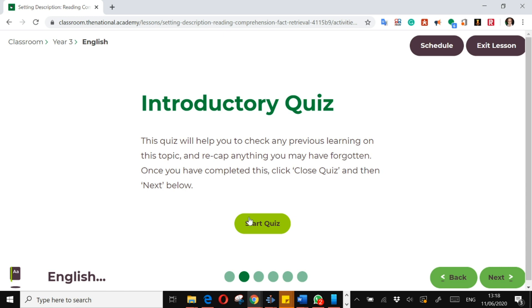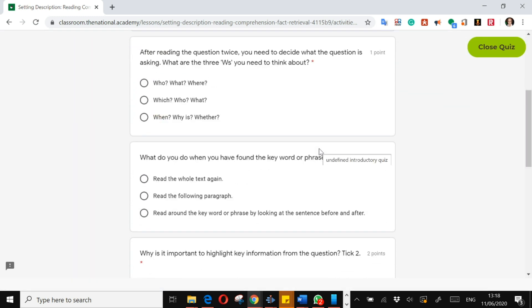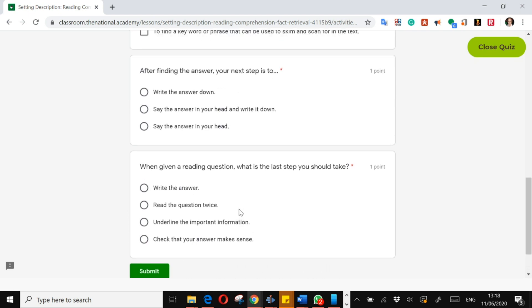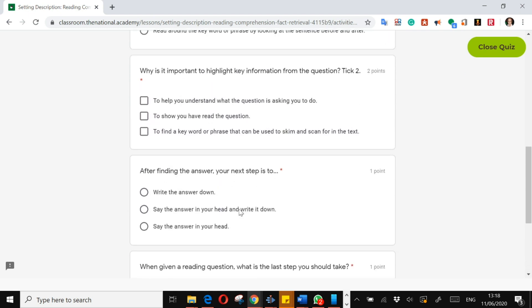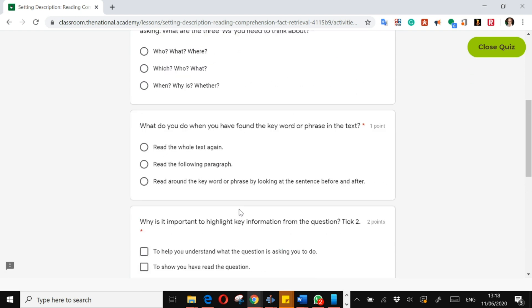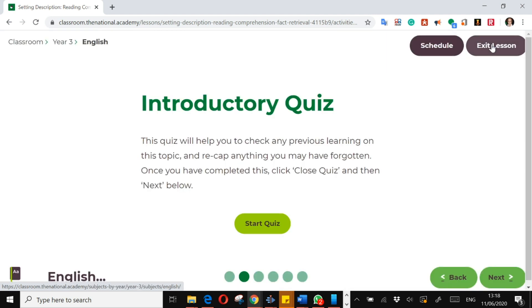So this introductory quiz is an online multiple choice, so you just answer those questions, submit what your answers are, and then it will be marked for you. You can find out where you went wrong and try and understand and improve your understanding of the questions. Then after you've done that introductory quiz, you close it.